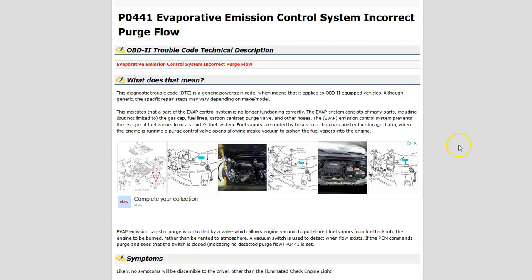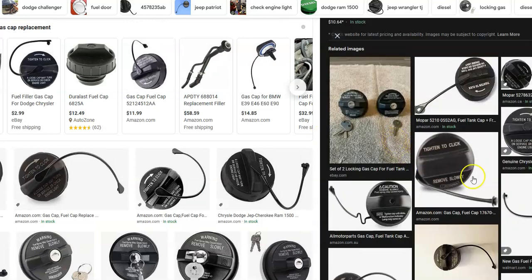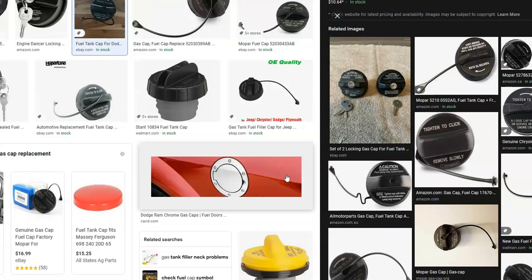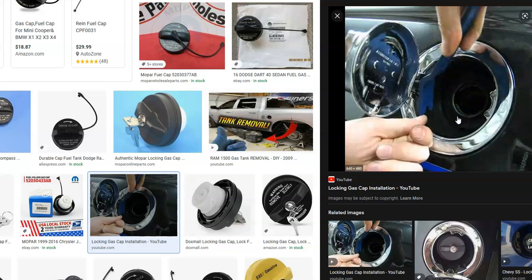The first thing to check is the gas cap. Make sure it's sealed properly with nothing blocking it from seating fully. Check the seal on the gas cap and make sure it's in good condition. If it looks bad, replace it — but be sure to get an OEM one, because aftermarket third-party gas caps sometimes don't work well. If the gas cap looks fine, it could be something else, but checking it is the number one starting point.